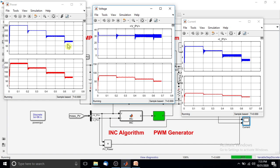This demonstrates the tracking of power from the solar PV panel by means of the incremental conductance MPPT algorithm with respect to changes in irradiation condition.